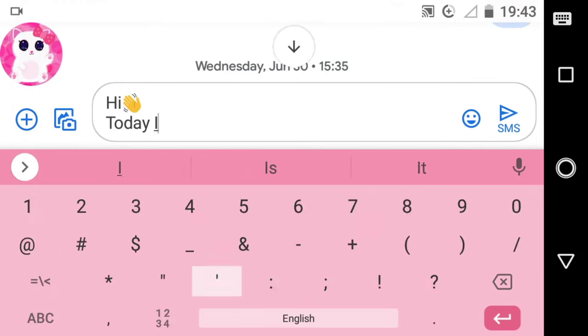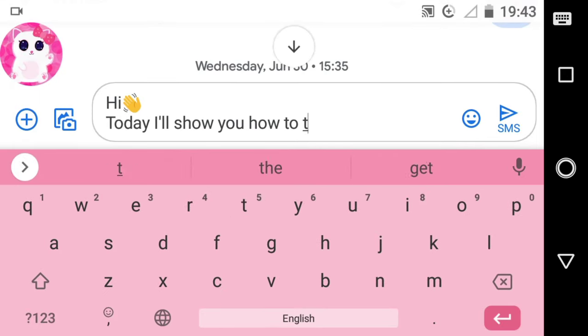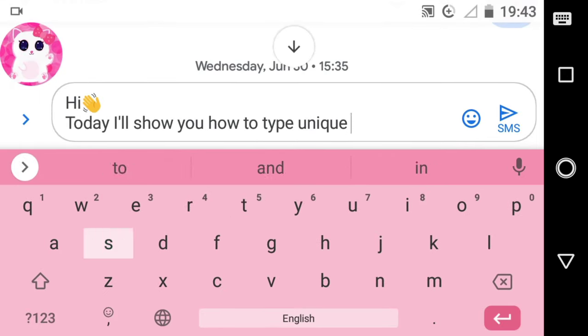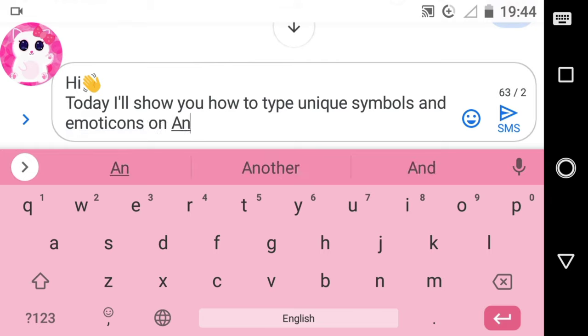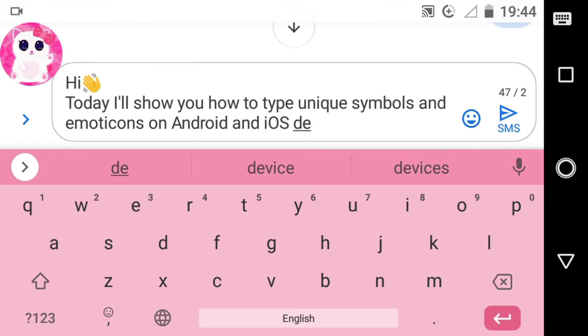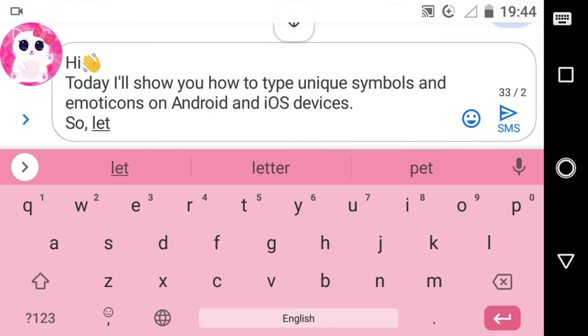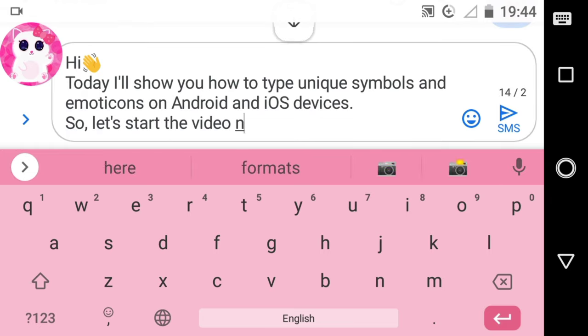Hi everyone, today I will show you how to type unique symbols and emojicons on Android and iOS devices. So let's start the video now.